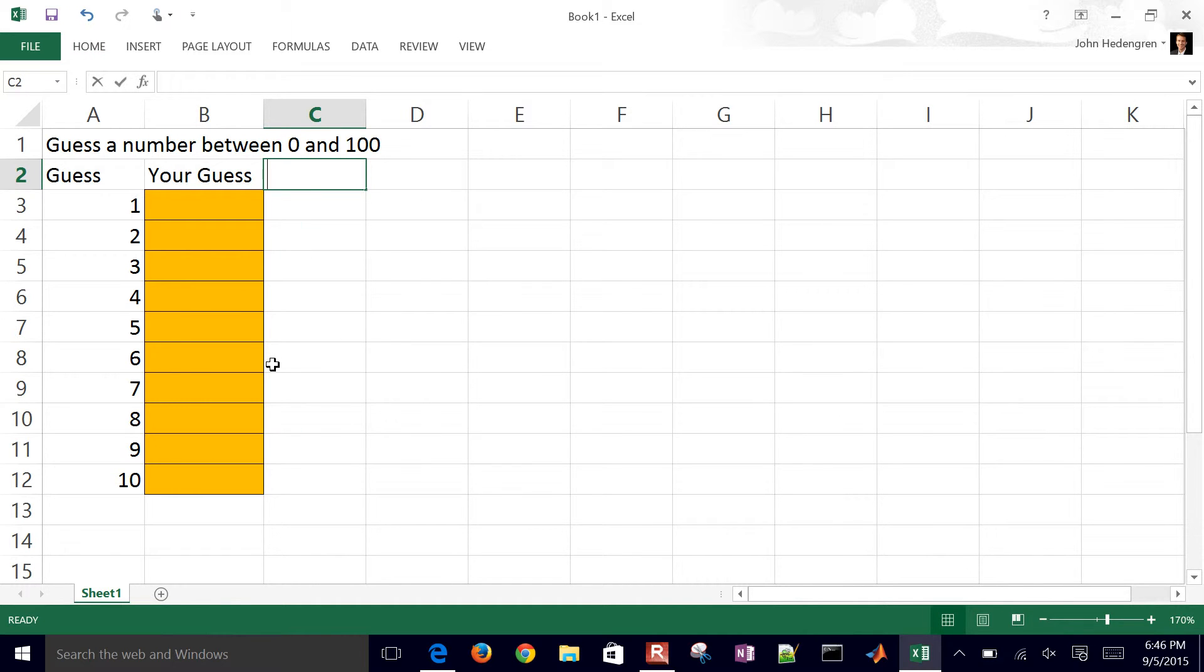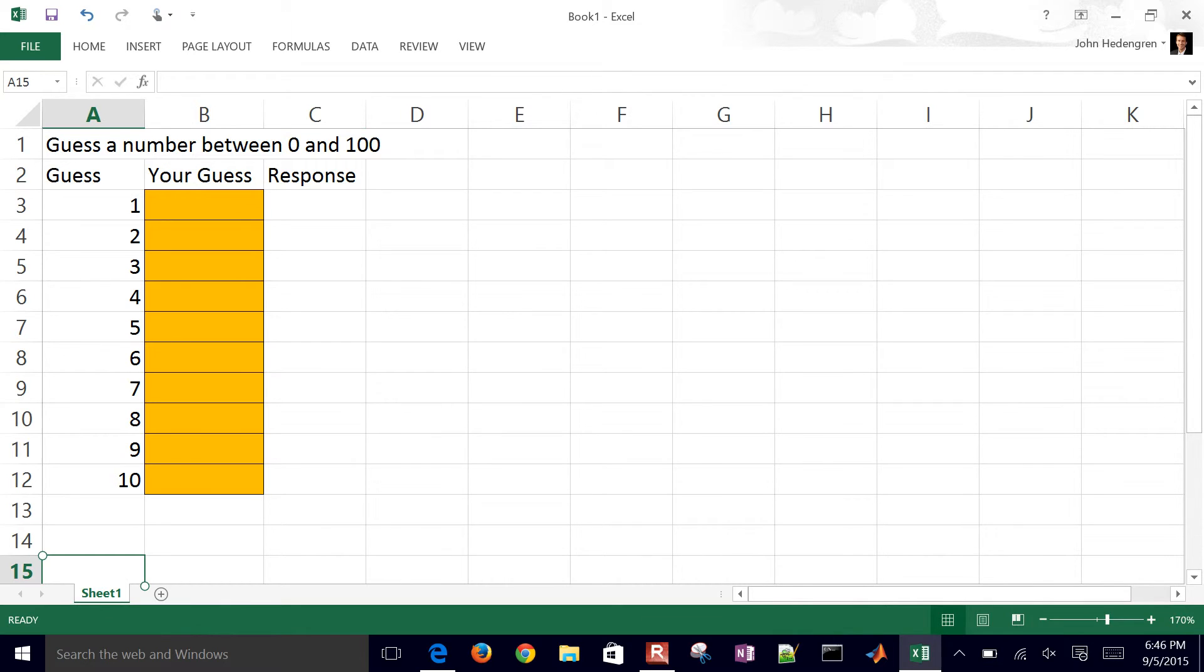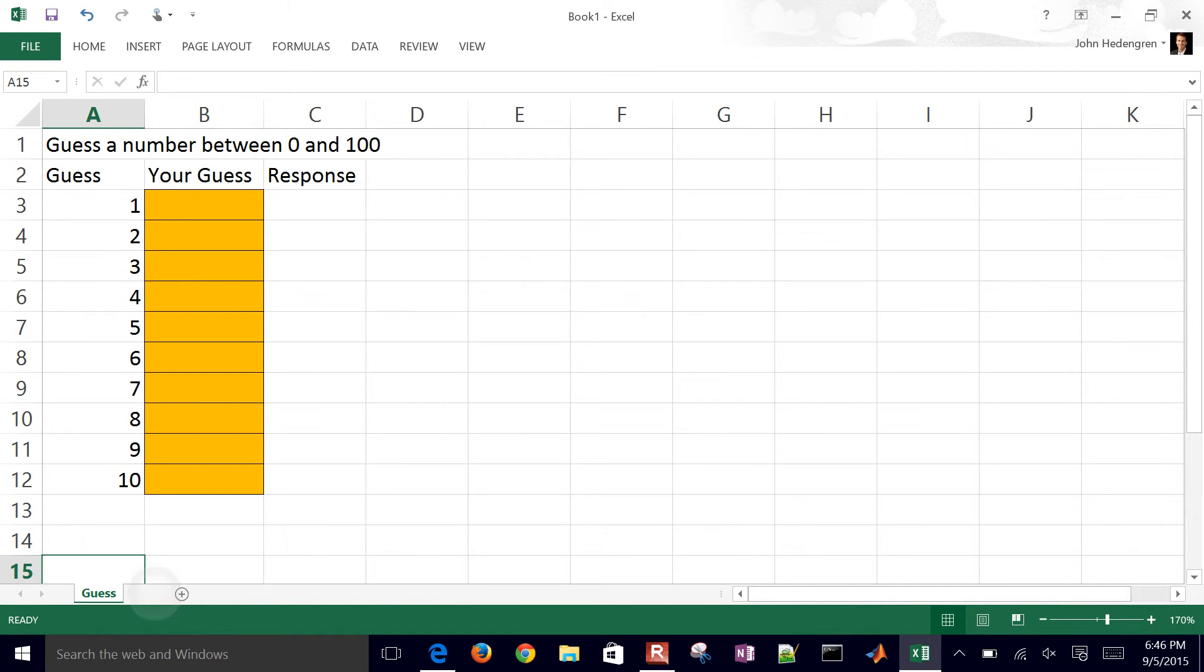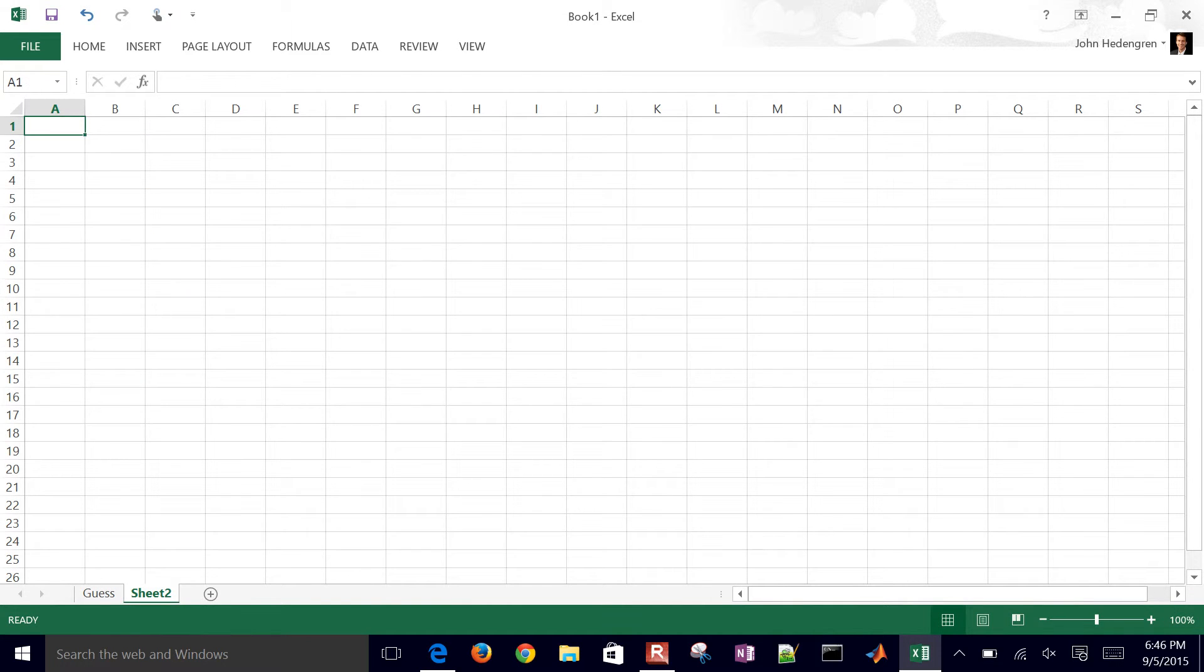And then this is the response that we'll have right here that will give the guess. If you rename the worksheet down here in the bottom left, the little tab, if you double click it, this will be the guess. Then hit this plus sign and make a new sheet, and that will be the answer.